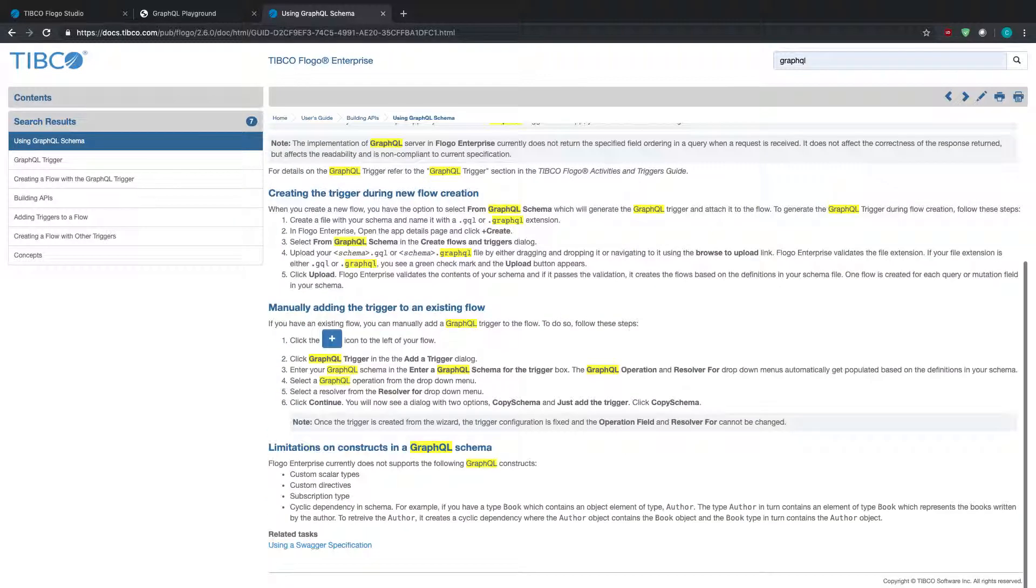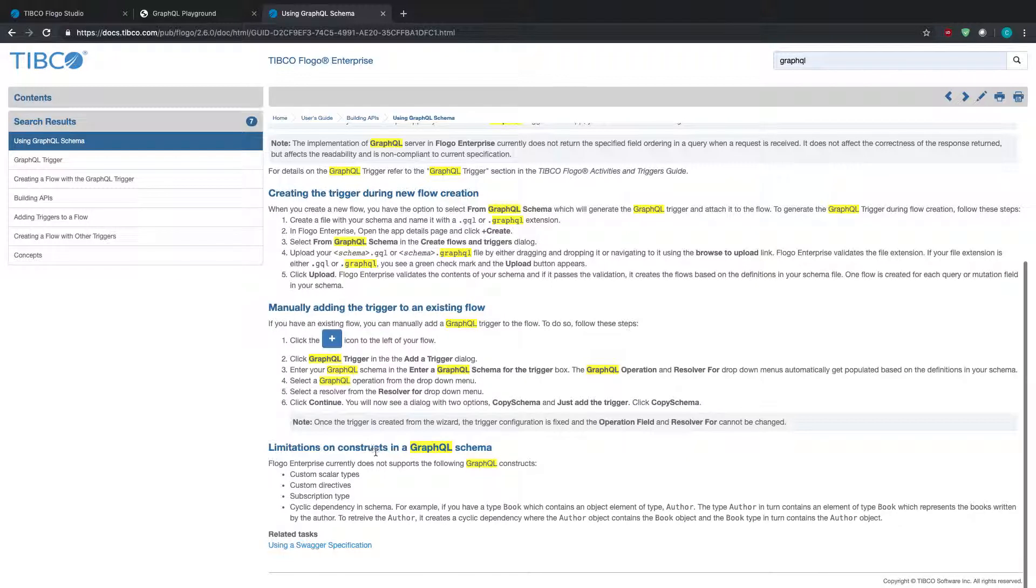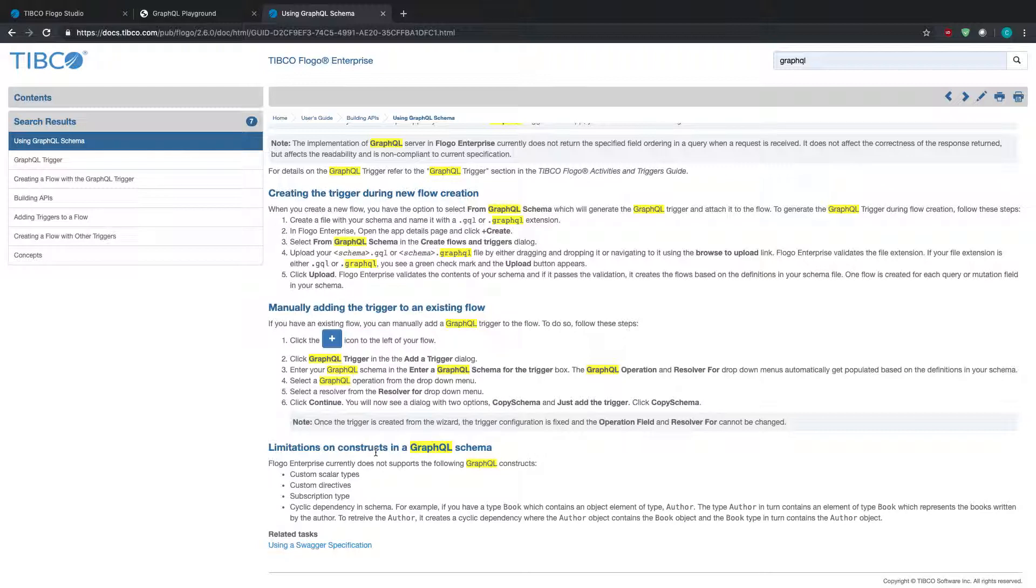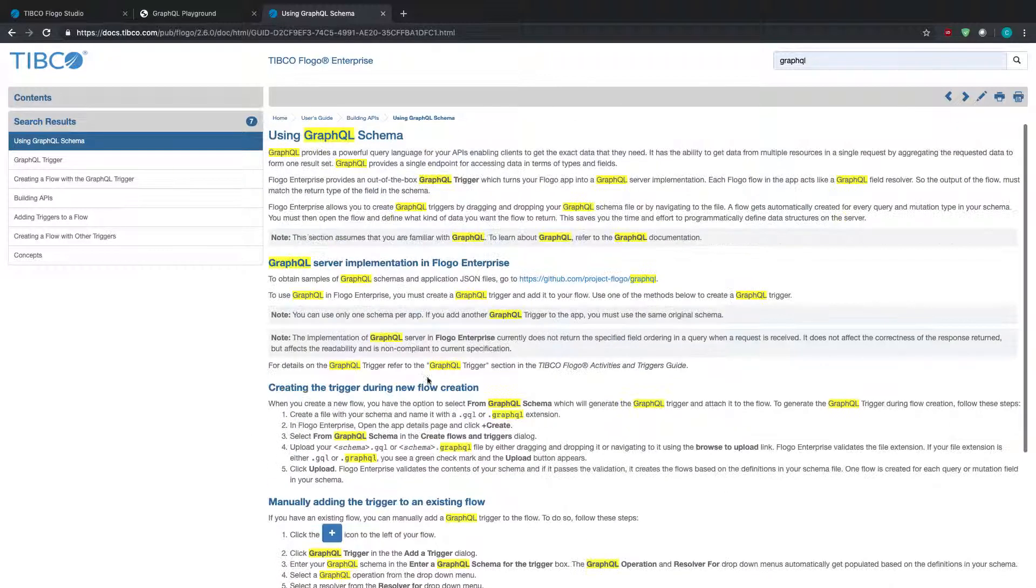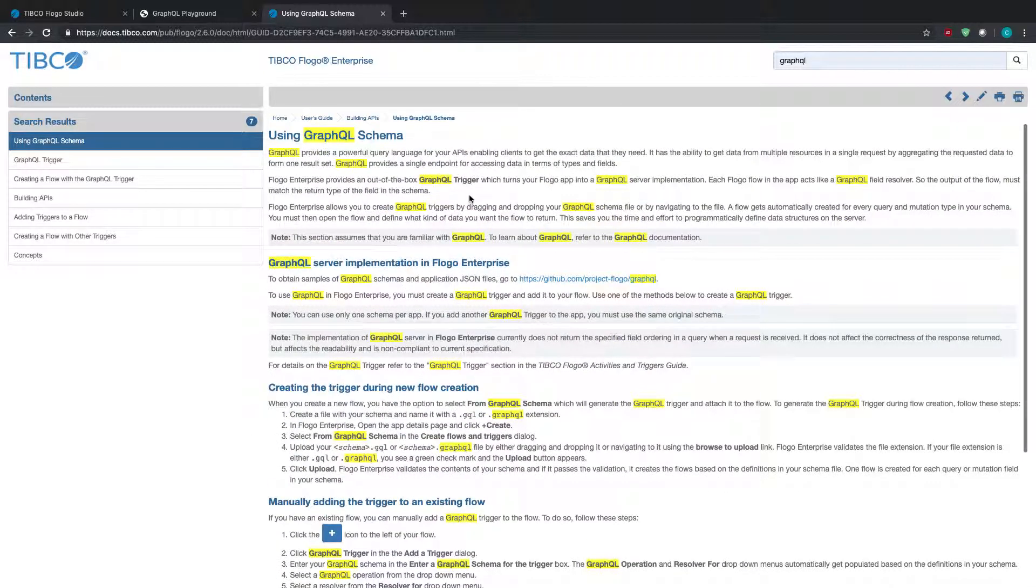I want to make note that there are limitations within how your GraphQL schema can be built. Flow Enterprise doesn't support custom scalar types, custom directives, subscription types, and cyclical dependencies in schemas. If any of those happen within your schema, you'll get an error and it won't work in Flow Enterprise. I suggest you keep it simple or rebuild your schema to not include these things.